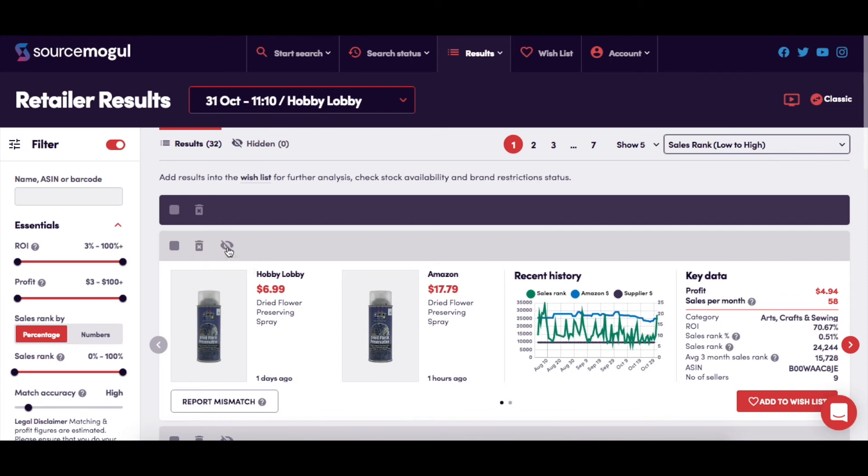And if any of the results are a mismatch, just click the report mismatch flag button here, and they will disappear from your results.